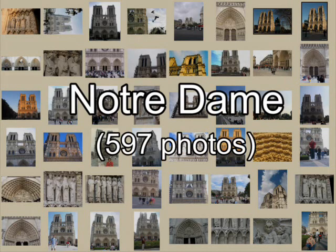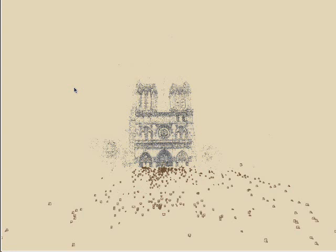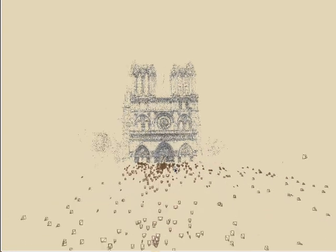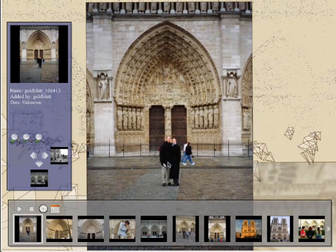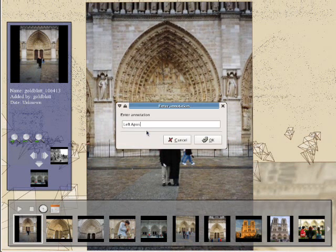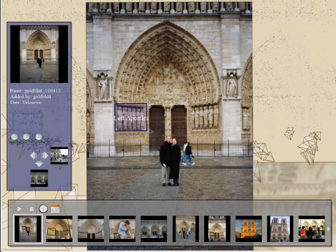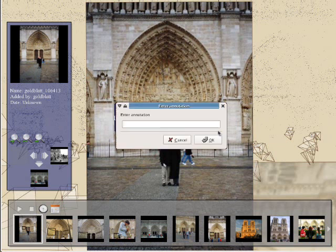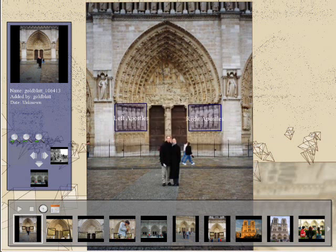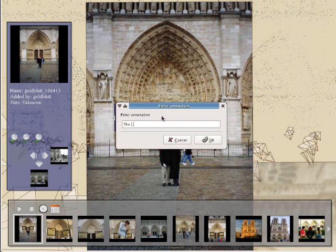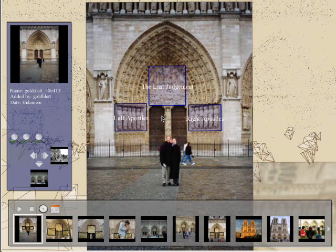In this example, we explore photos of the Notre Dame Cathedral in Paris, downloaded from the web. The user can select regions in the point cloud to find images of an object. Our system also allows users to annotate photos, and these annotations are automatically transferred to new images. Here, the user labels several regions of the current photo. As each region is labeled, we transfer the annotation to the other photos. The transferred annotations are highlighted in the thumbnail pane.